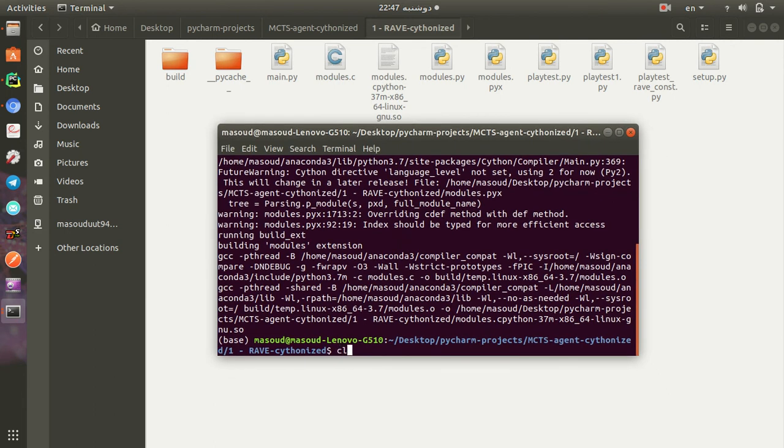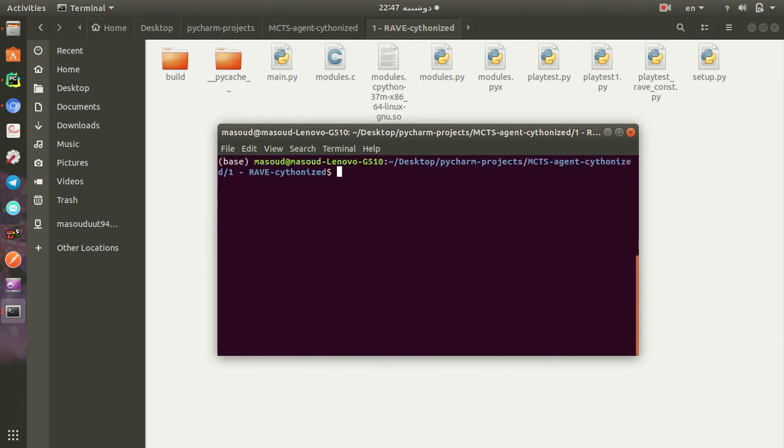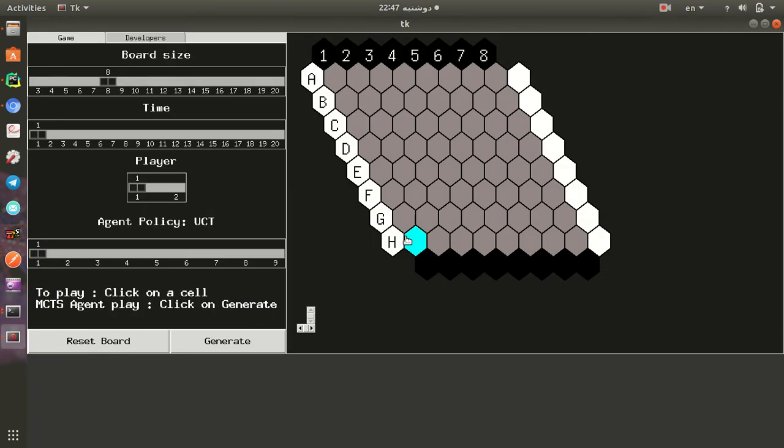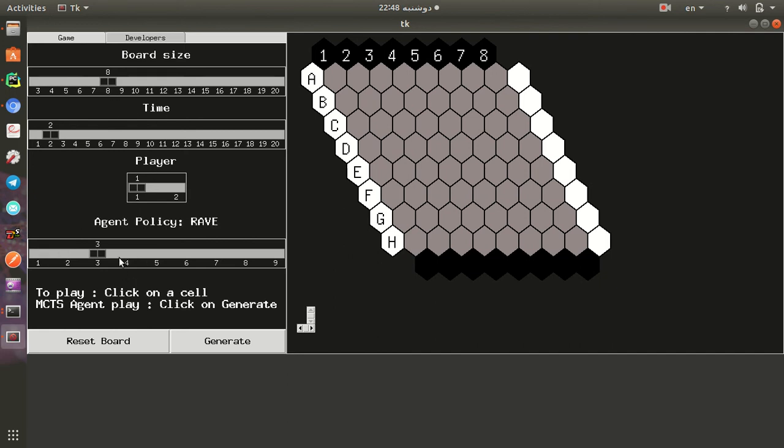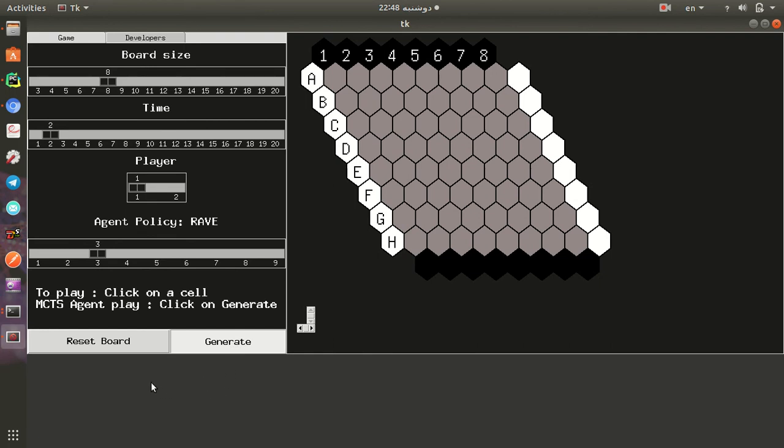OK, let's clear the terminal and use python main.py to run the game. So the configuration is the previous one. So we set the two seconds and eight board size and also Rapid Action Value Estimation. If you click generate after two seconds, we will have 2821.